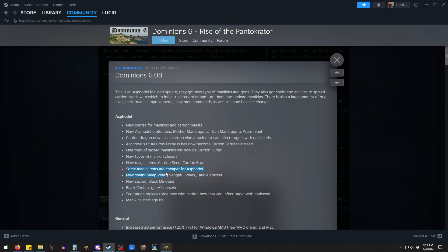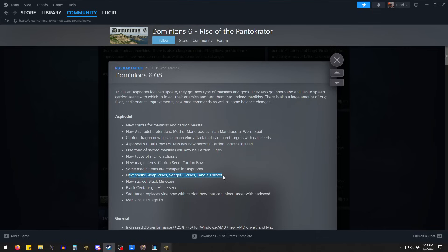Some magic items are cheaper. I'm not actually sure what those all are. Sleep vines, Vengeful vines. We'll have to look at this. I haven't seen Vengeful Vines. I think this is available. While this is in the Asphodel section, I think most of these are available generically, these spells.